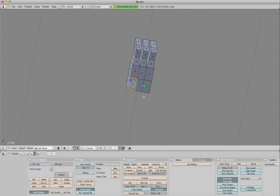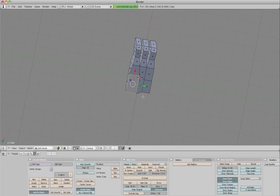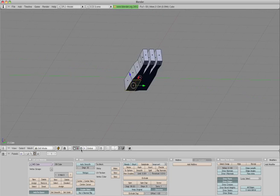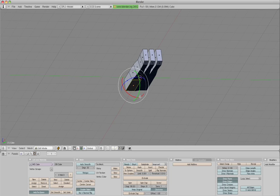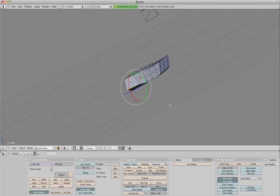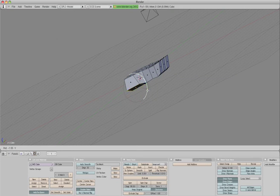So we'll select that face there, hit the S key, scale up, bring it up slightly. Hit your rotation tool, rotate it out slightly and up slightly.